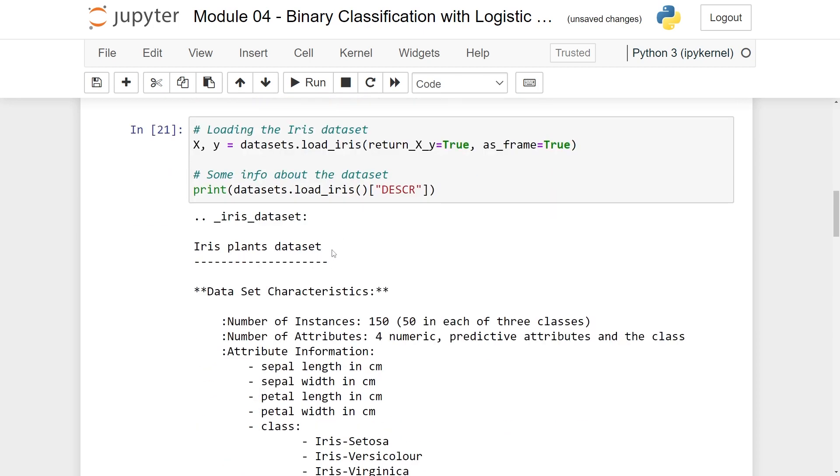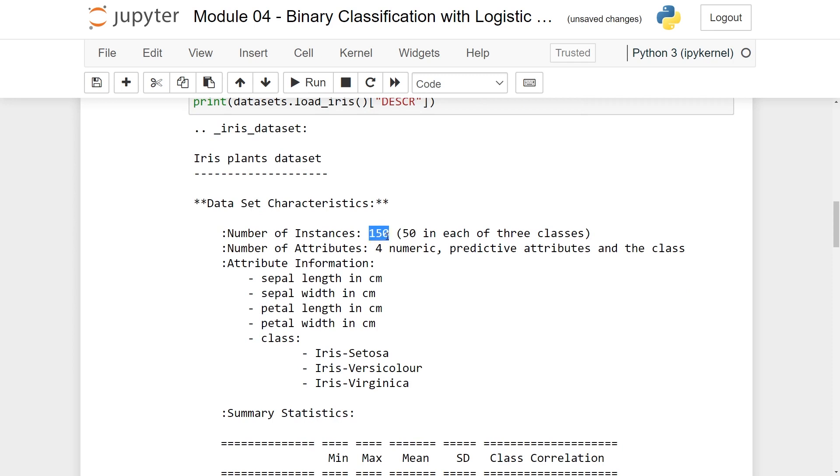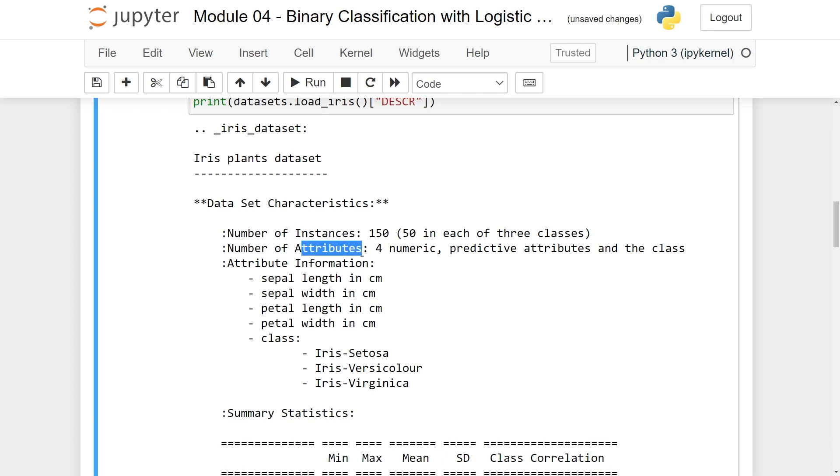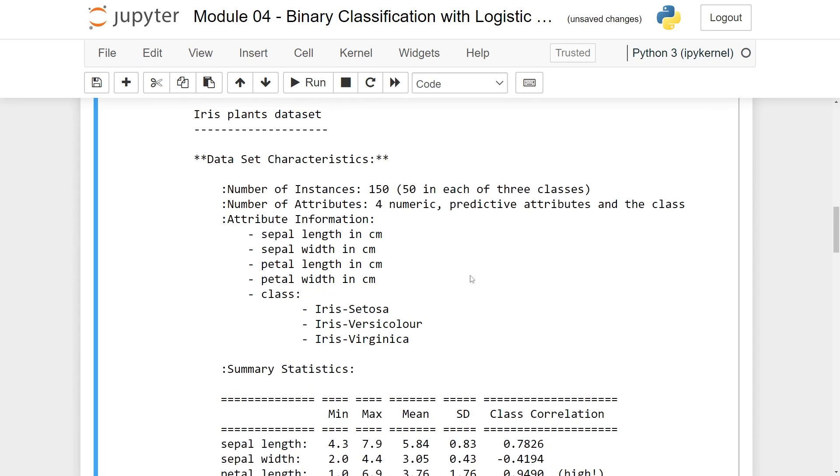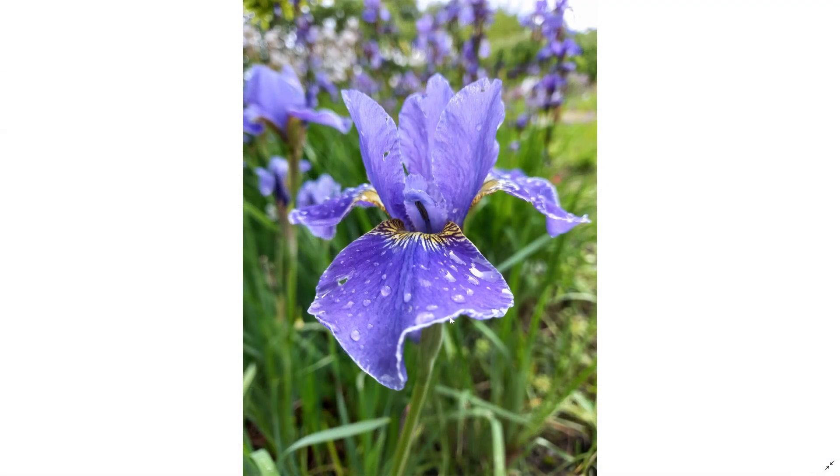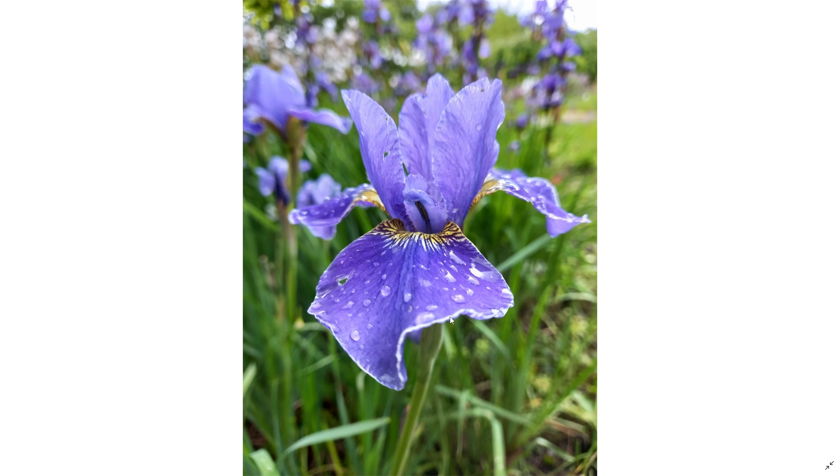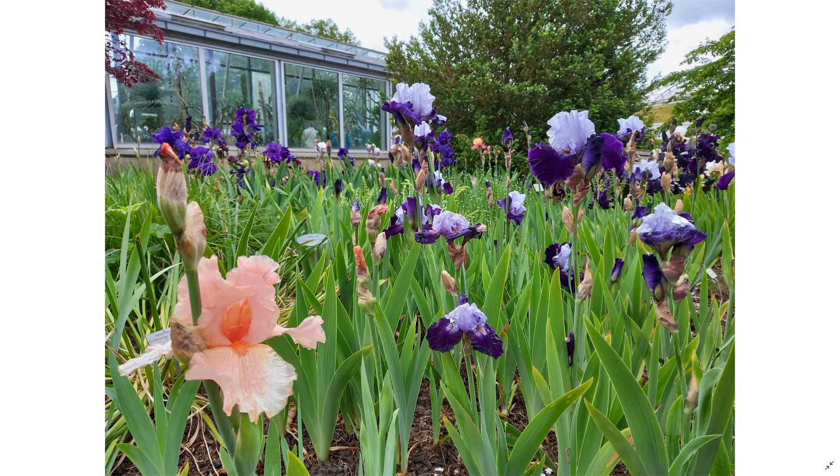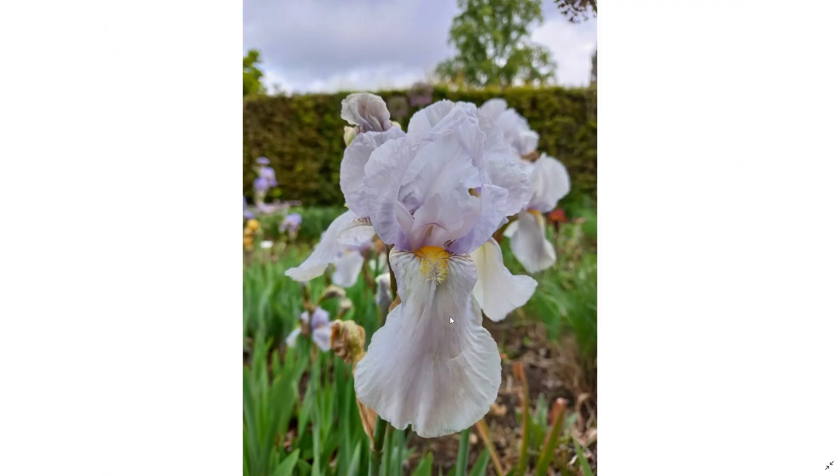This is called the iris plant dataset. You have 150 instances. Instances is essentially just a synonym for observations. We have attributes, which is a synonym for features. So we have four numeric ones, predictive attributes, and then we have the class. So the attributes we have are sepal length, sepal width, petal length, and petal width. And the class we're going to predict is either iris setosa, iris versicolor, or iris virginica. And we realized when making this video that not everyone might know what irises really are. So we went out to a local botanical garden and took some pictures. Here you can see the picture we took today of an iris flower.